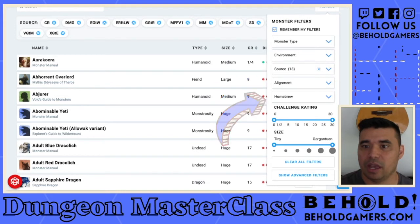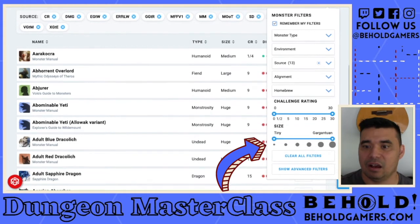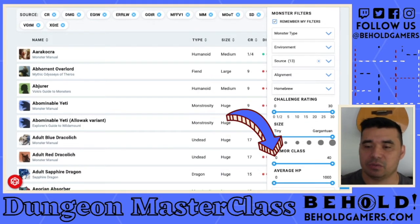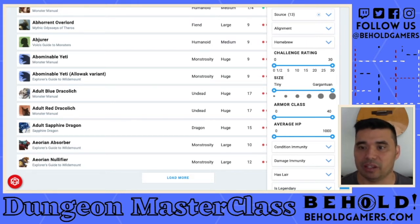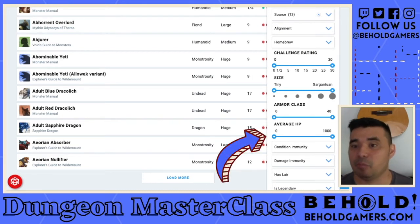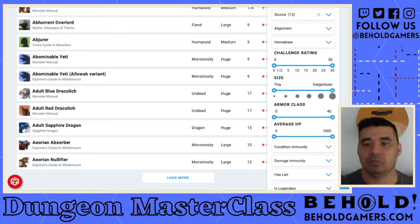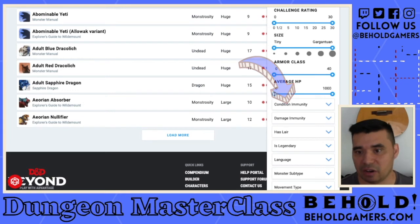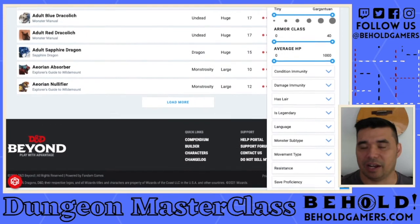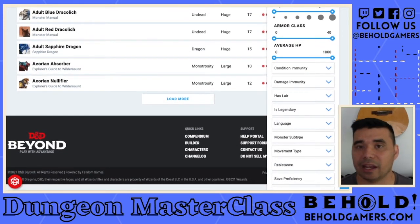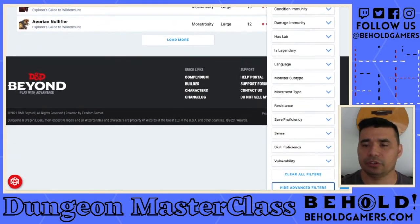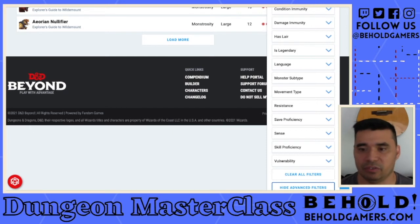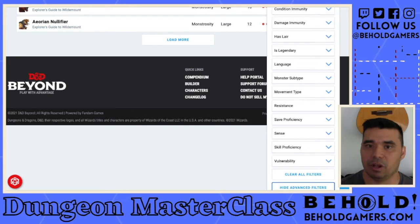You can also limit by alignment, homebrew, and you can select the challenge rating and size of all creatures. In the advanced filter you can see armor class — so if I want enemies that are easy to hit but really strong, I can set a lower armor class range and a higher hit point range. You can also filter by immunities, condition damage immunities, monsters with lairs, legendary creatures, languages they speak, resistances, senses, skill proficiencies, vulnerabilities, and all kinds of other things when looking for monsters.